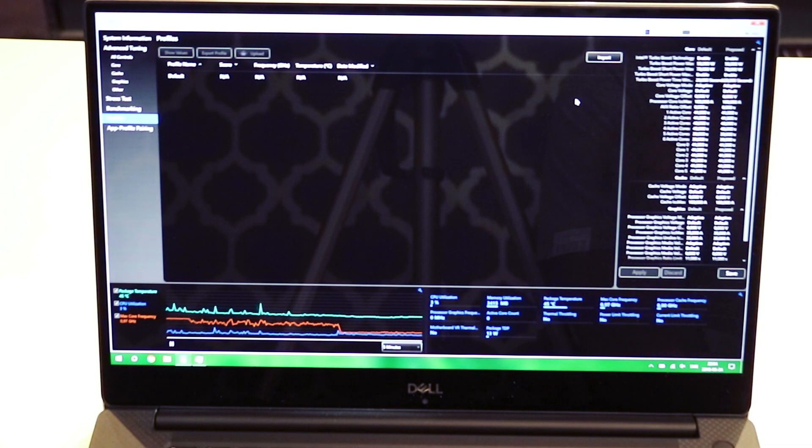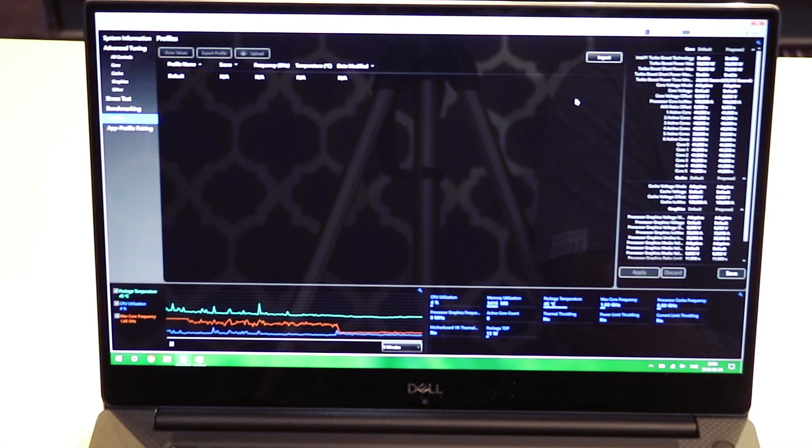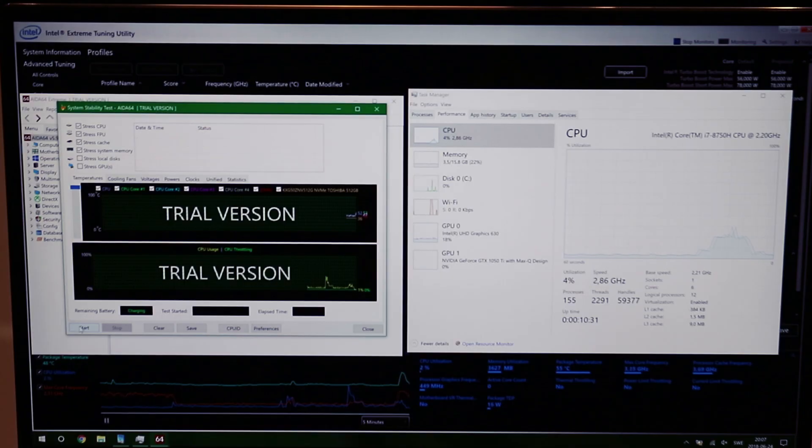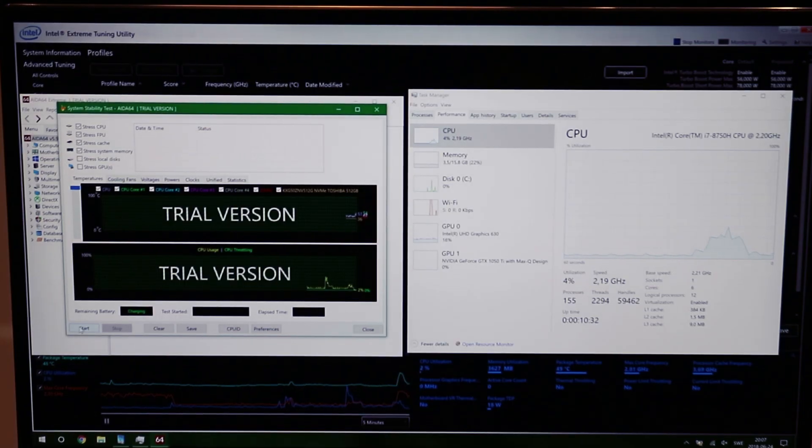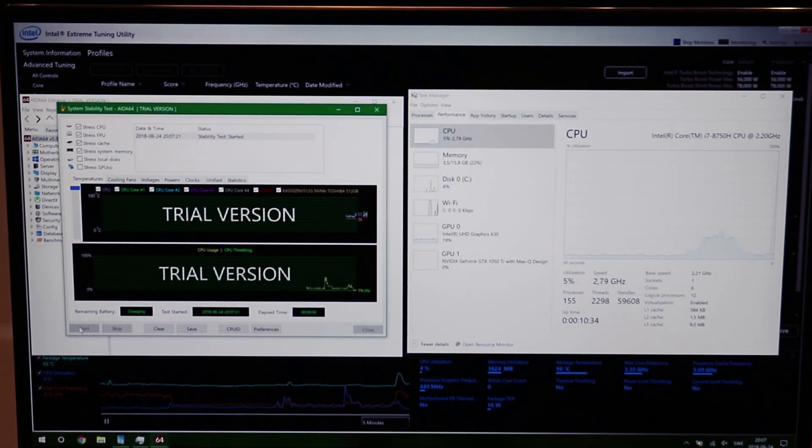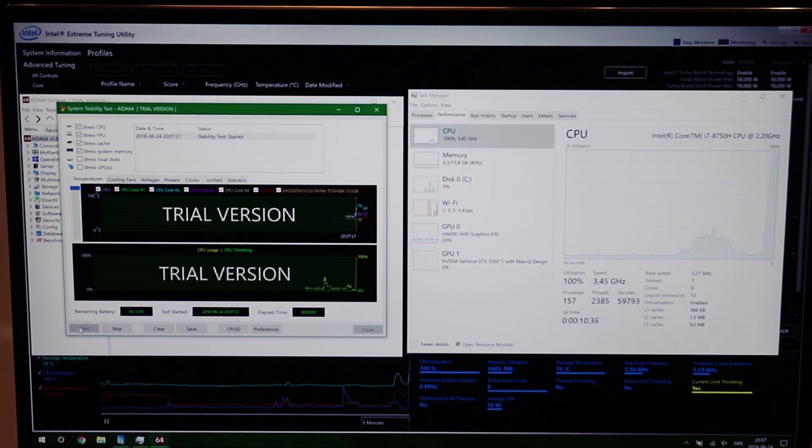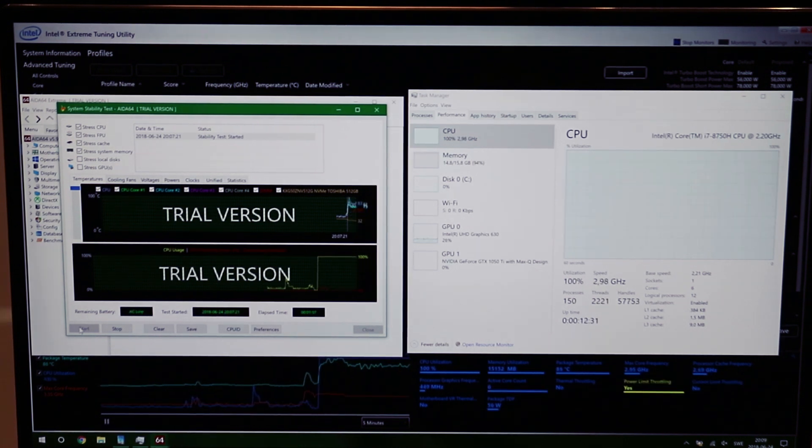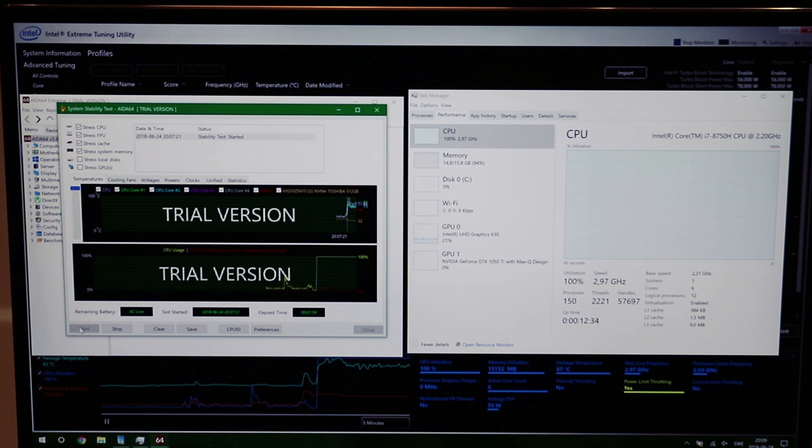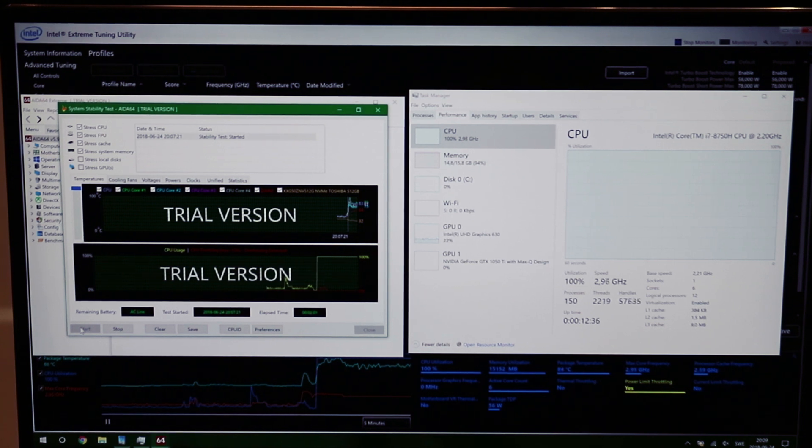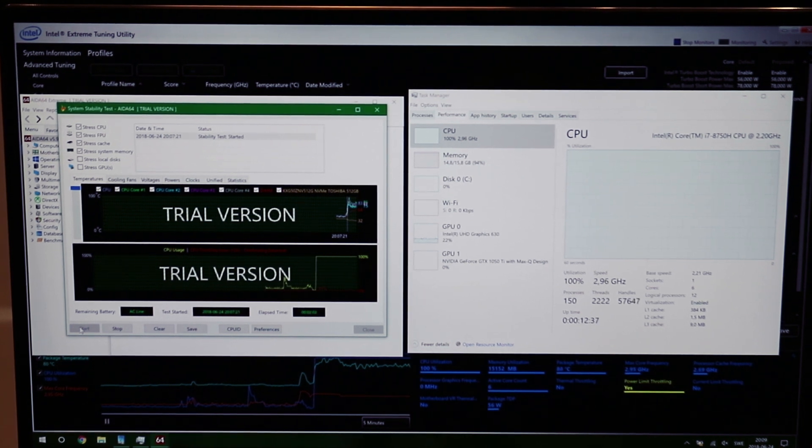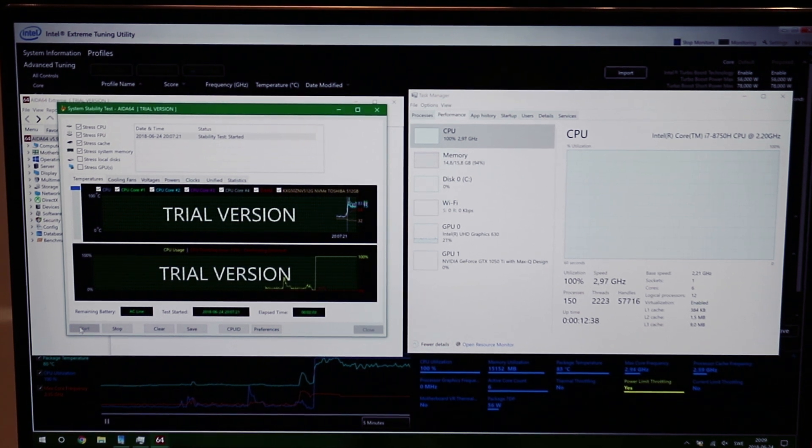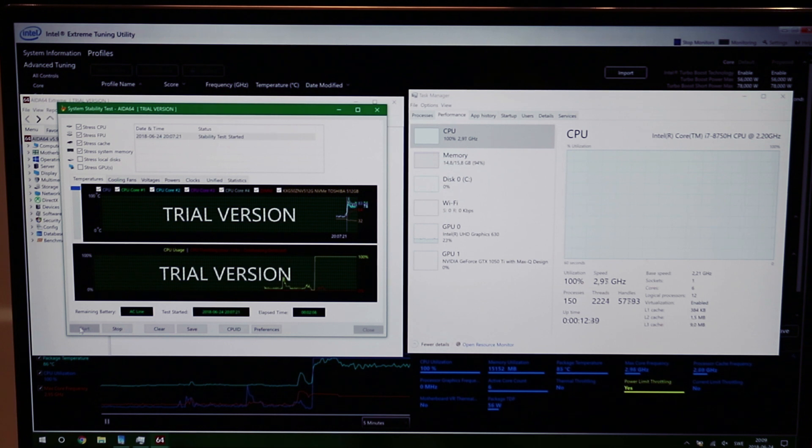And now we're going to run a benchmark to see the load temps. Let's start the benchmark. As you can see my temps are hovering from 80 to 90 Celsius, and you can see it's thermal throttling. It only runs at 3 gigahertz.